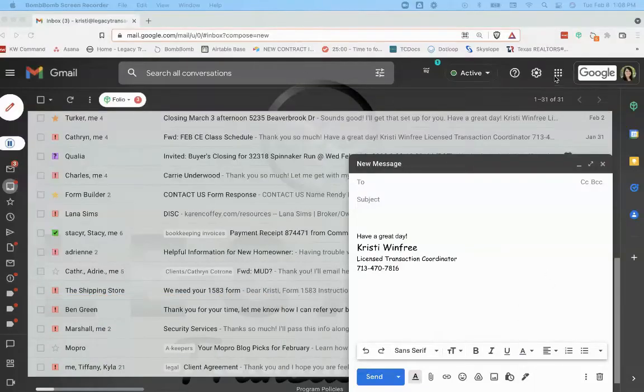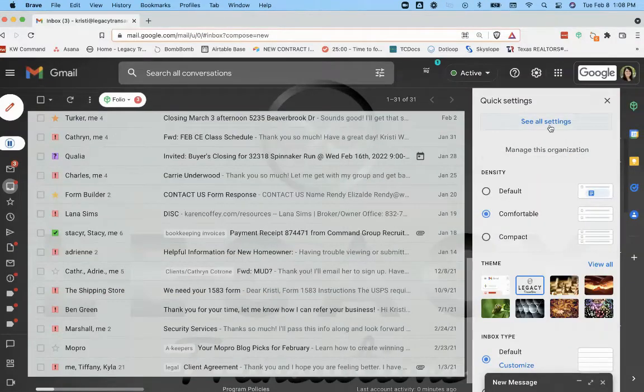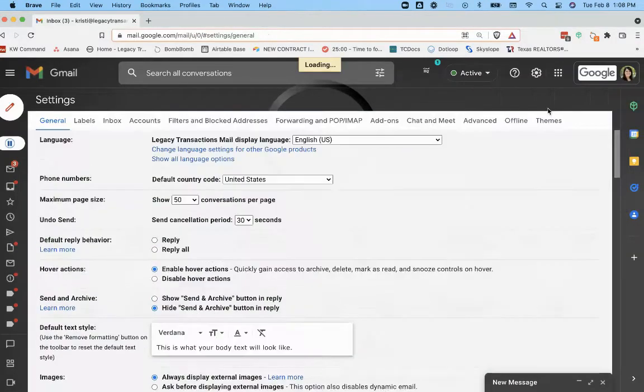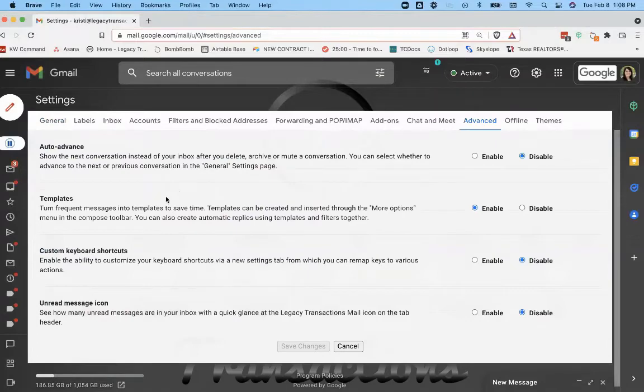So the first thing you need to do is go to your settings and when you click settings, make sure on Advanced that Templates is enabled.